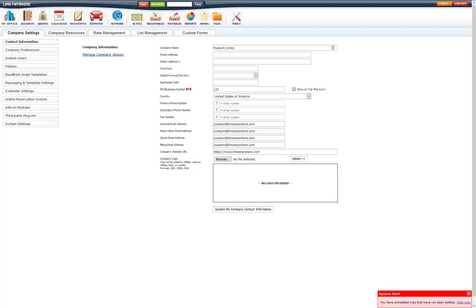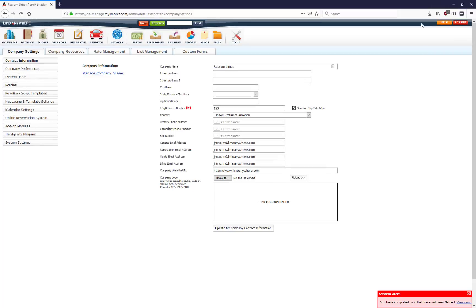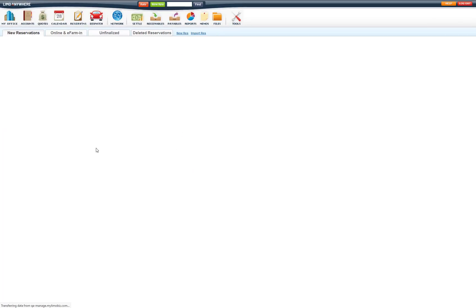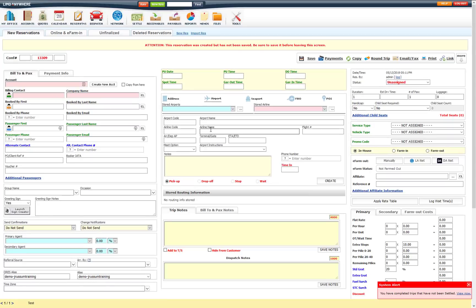Now first I am going to go over how to set up automatic flight tracking with FlightStats. So first on a reservation, once you enter in the pick up date, pick up time, airport, airline and put in the flight number, it is automatically going to verify that flight. You can also have it update the pick up time based on that flight as well.